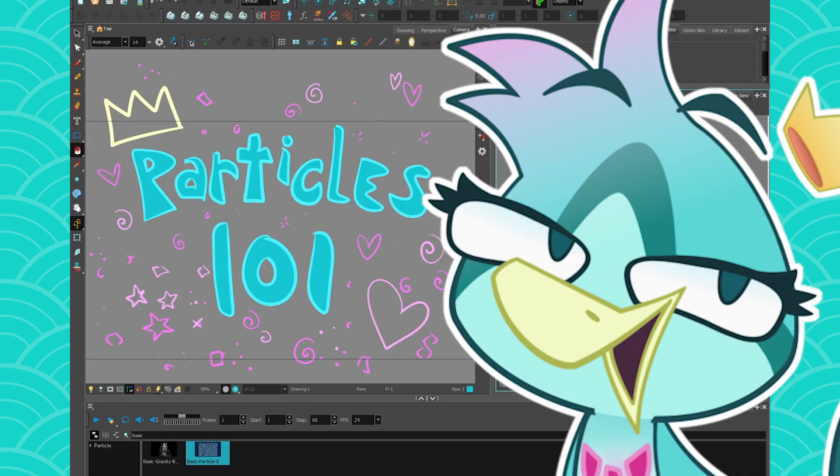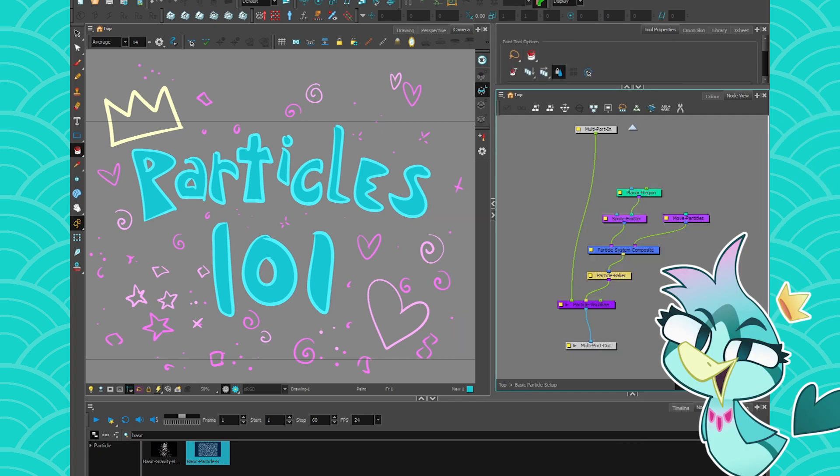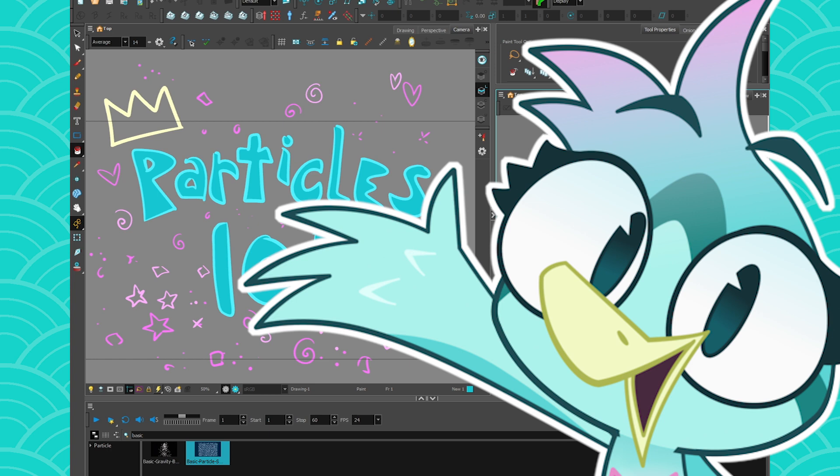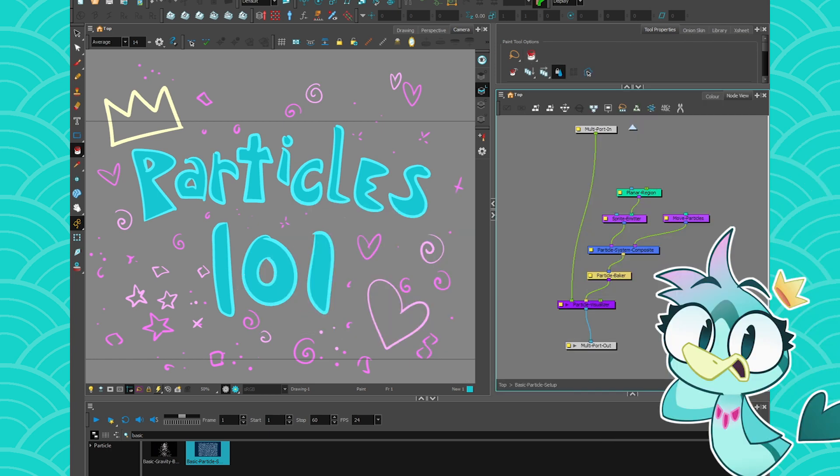So if there is one thing that people fear more than the node view at first in Harmony, it is the particle system. And honestly, I kinda get it. Like, no matter what the software, particles are always that weird thing to tame and understand.